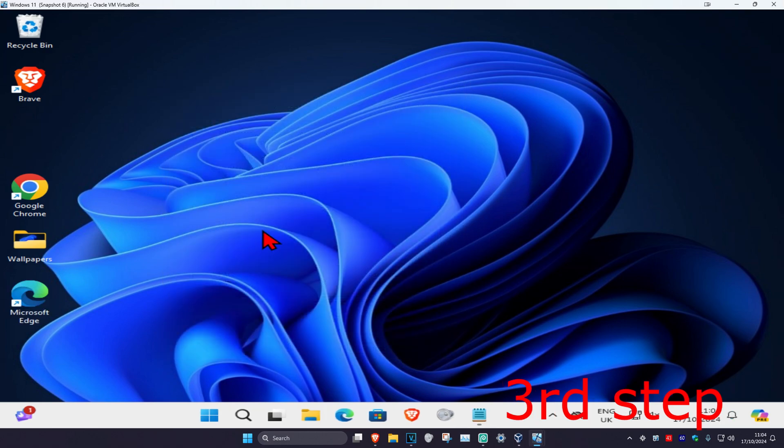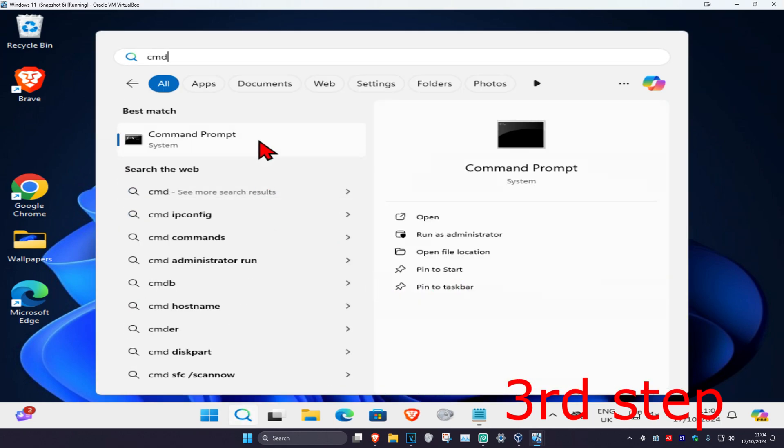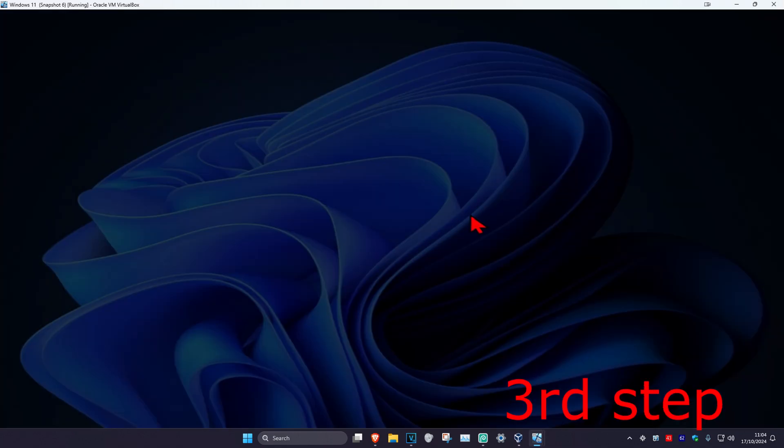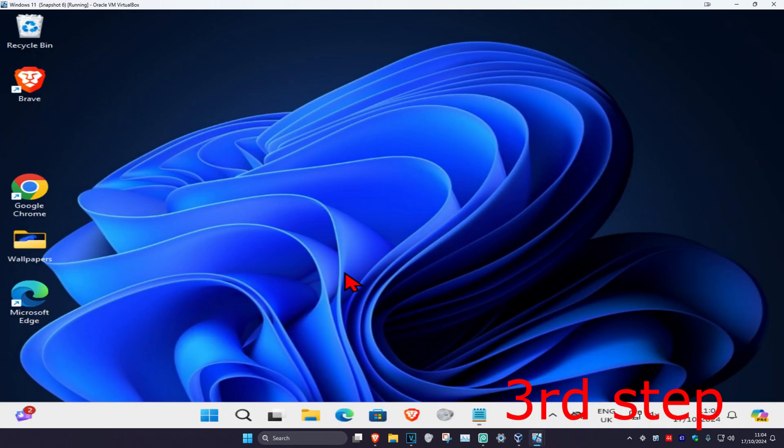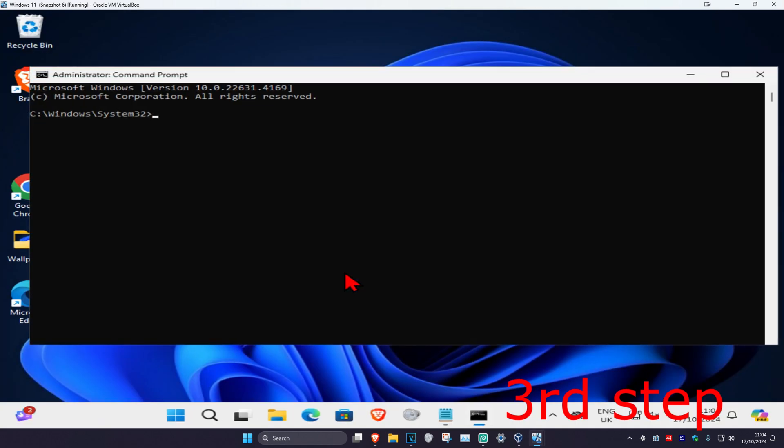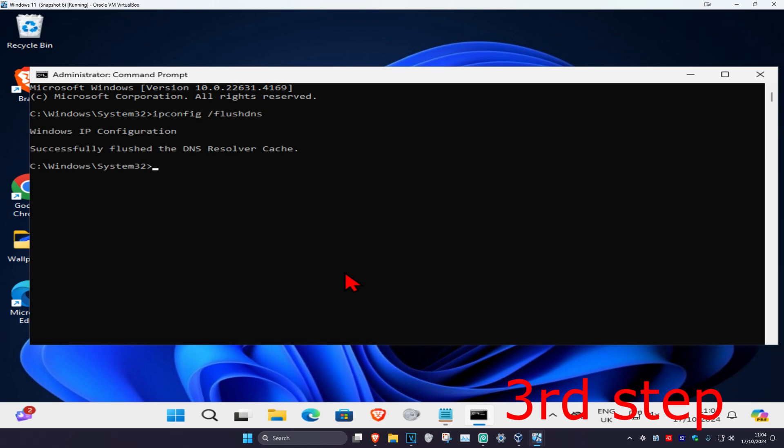For the next step, you want to head over to search again and type in CMD. Then you have to run it as administrator. Click on yes. Once you're on this, you want to type in ipconfig space forward slash flushdns, then click enter.